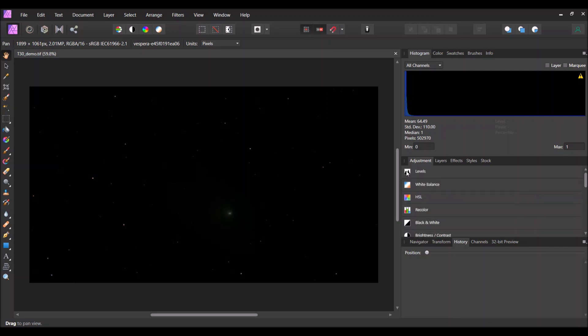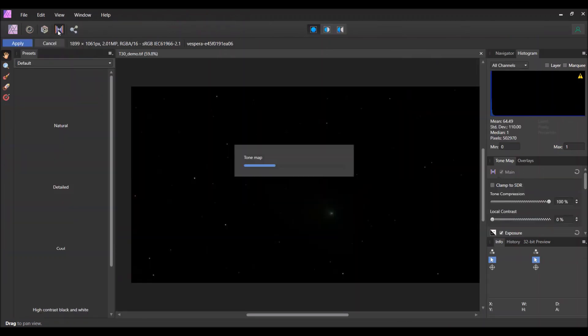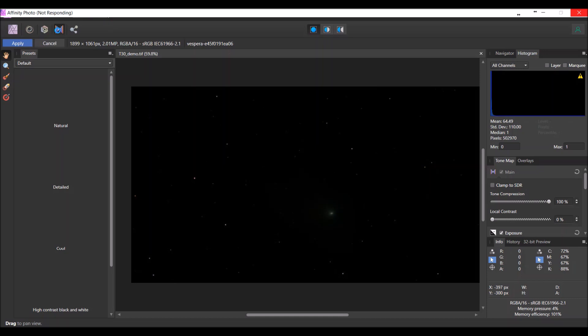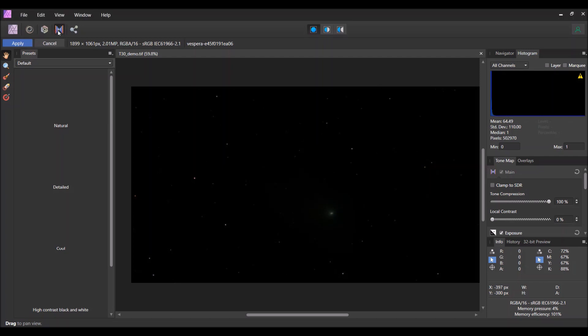Another option is to get up into the tone mapping persona. So I'm going to do it this way for this example. I'm just going to click here and it will automatically analyze the data and come up with what the program thinks the tone mapping should be. This takes maybe 15 seconds or so of processing and then it will come up with the image.